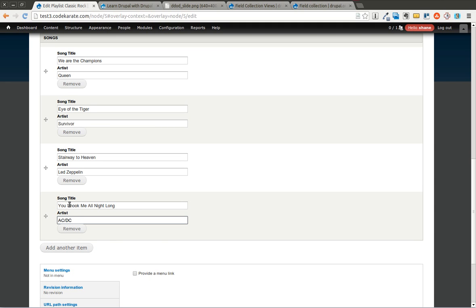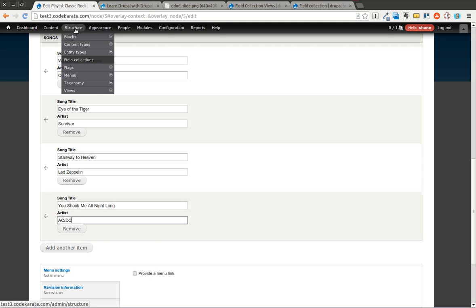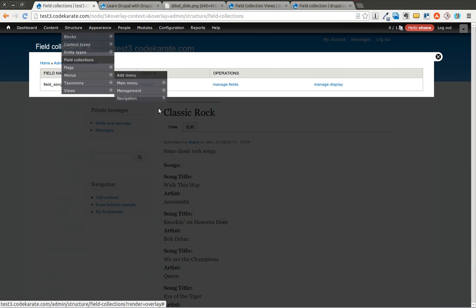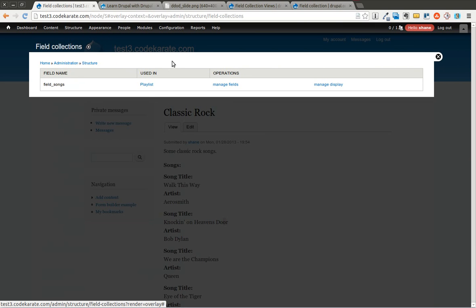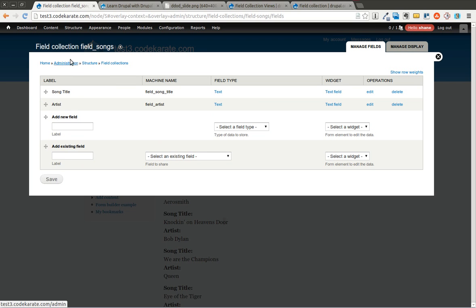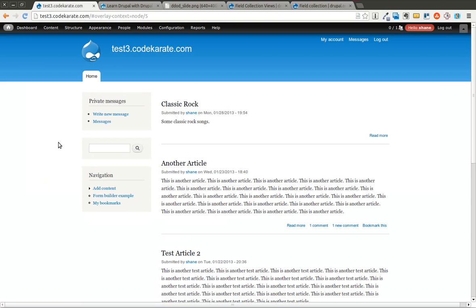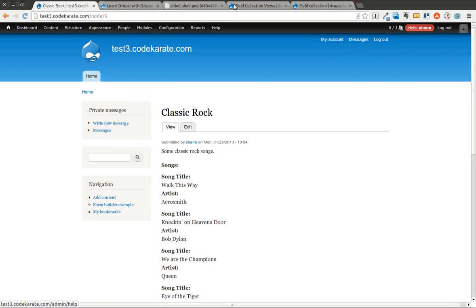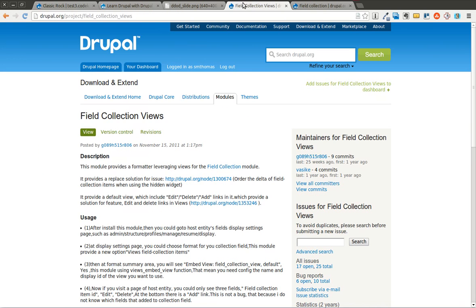I of course added these two fields. I could add any number of fields I wanted just by simply going to the field collections page after I added it to the content type and manage the fields that go inside this field collection. So I have a song title and an artist. The only reason I'm showing you this is because it ties into the module we're going to be going over today.